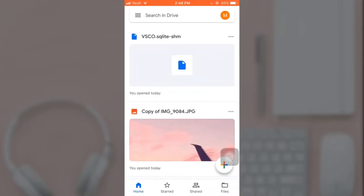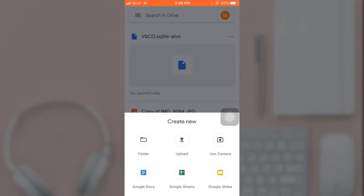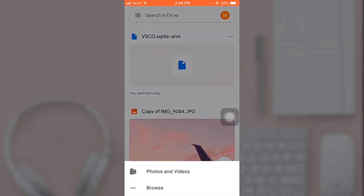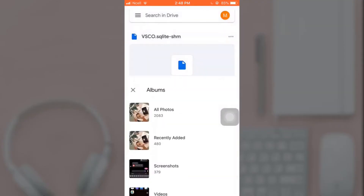Tap on the add icon. There you'll see the option of upload — tap on it. To upload a photo, tap the photos and videos option and select the photo you want to upload.